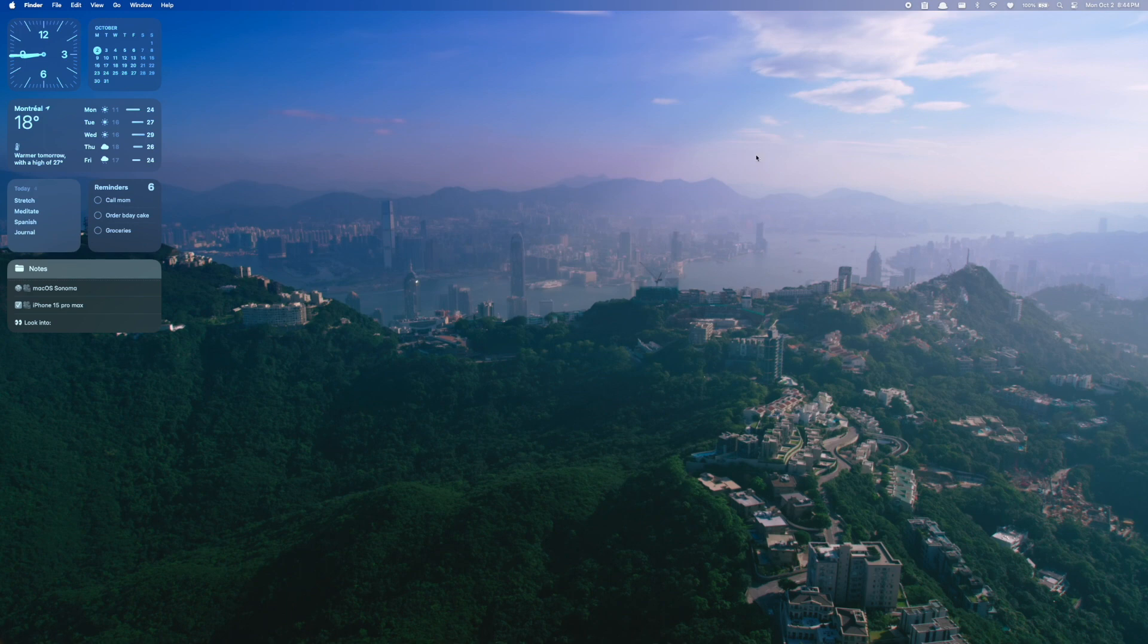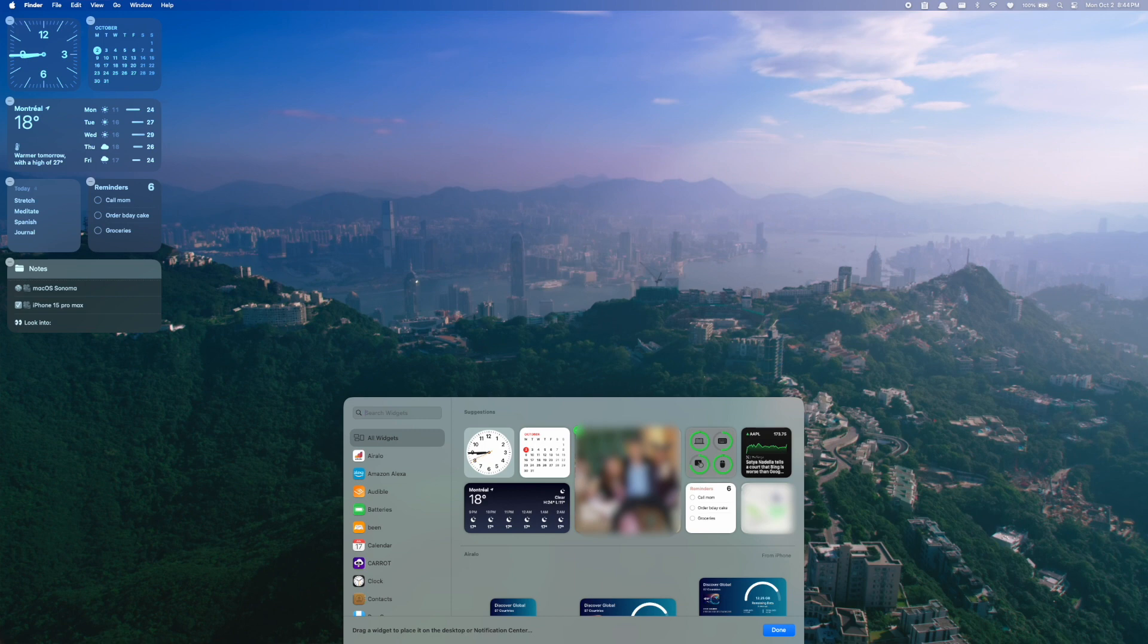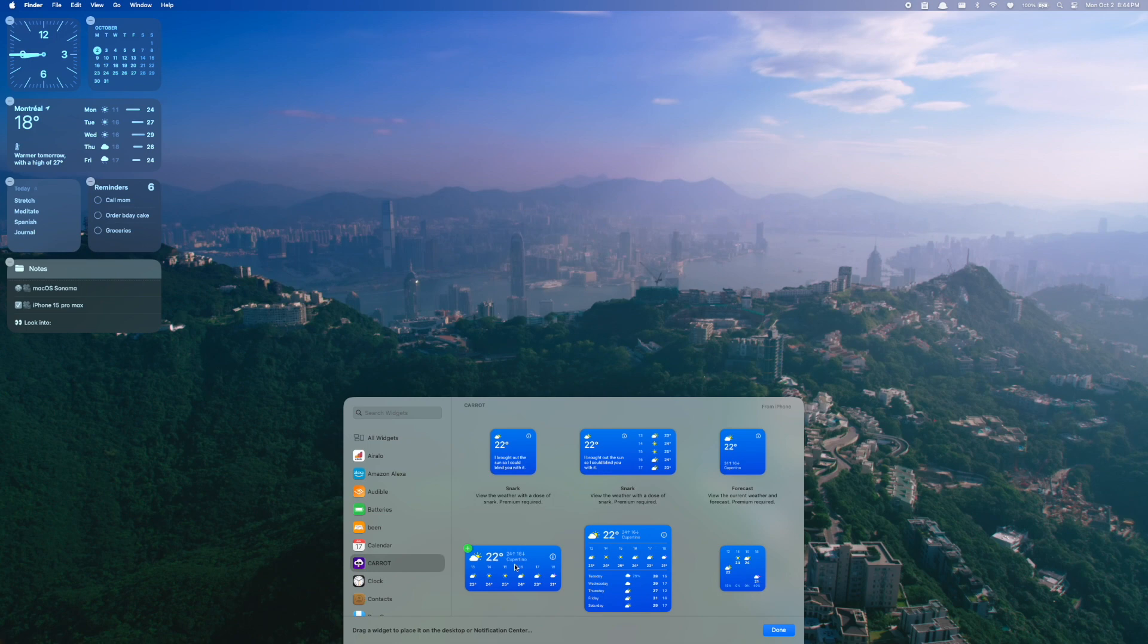The other thing is right clicking on your desktop, you can hit edit widgets now, and it'll bring up all of the widgets available for the desktop. Now what you're going to see though, for some apps is if I go down to carrot, for example, there's going to be a little label in the top right that says from iPhone, so I can still add this to my desktop and drag it and move it around.